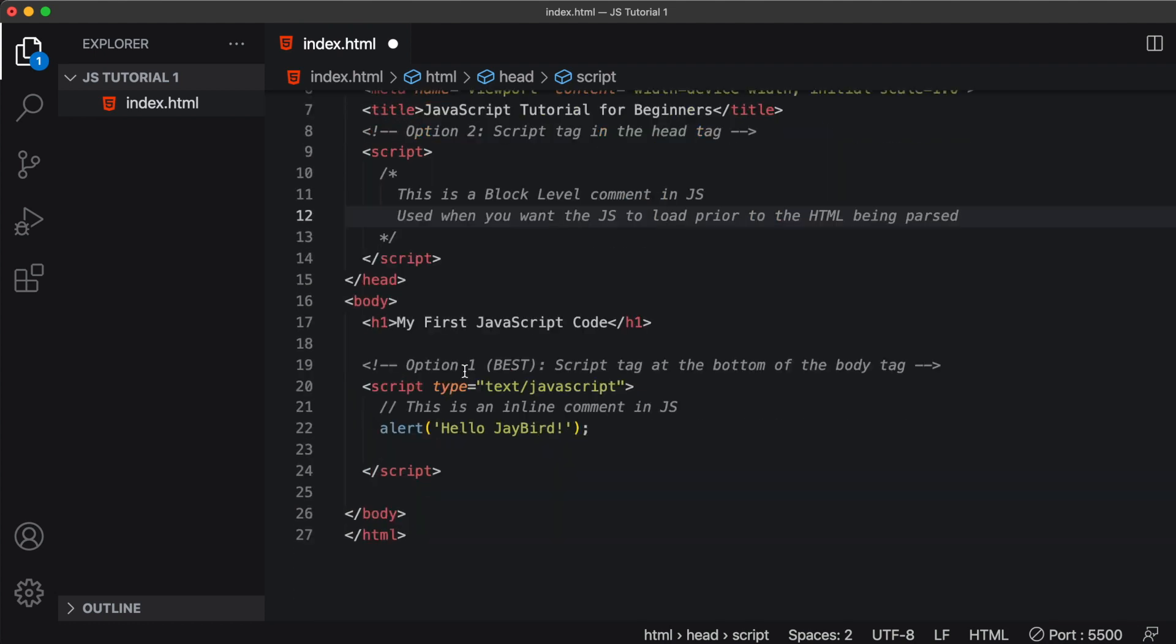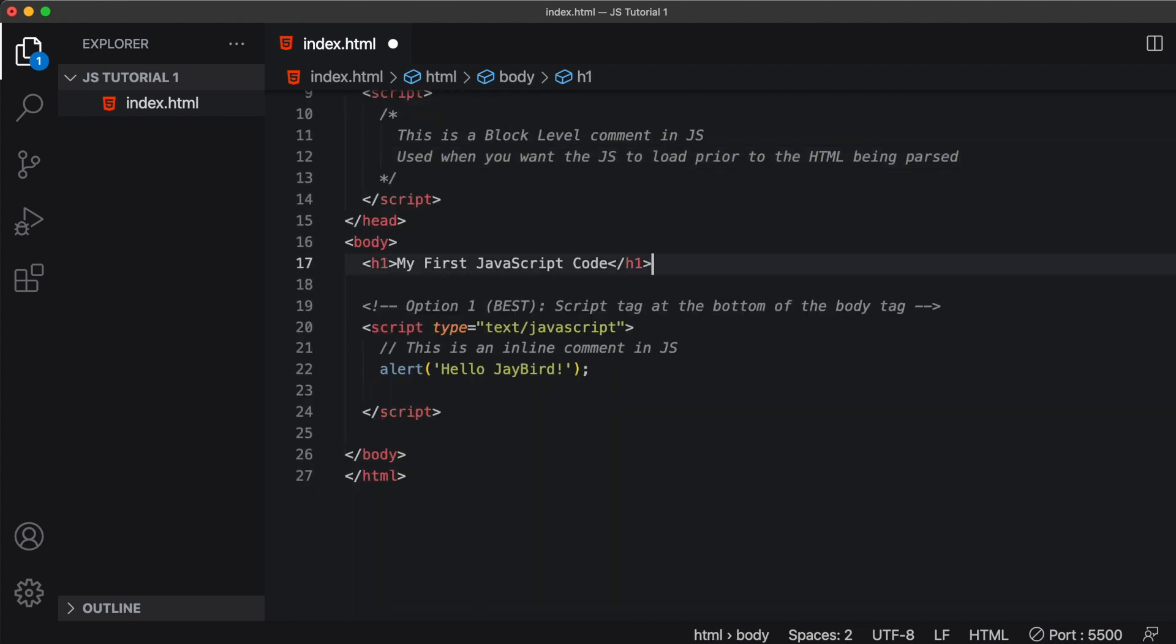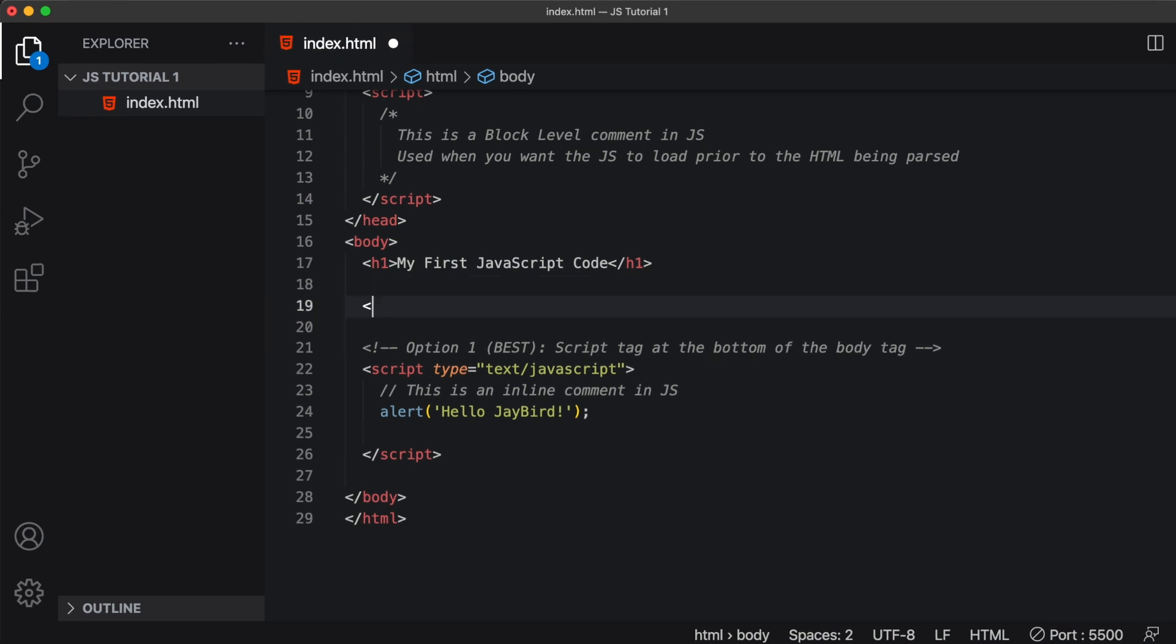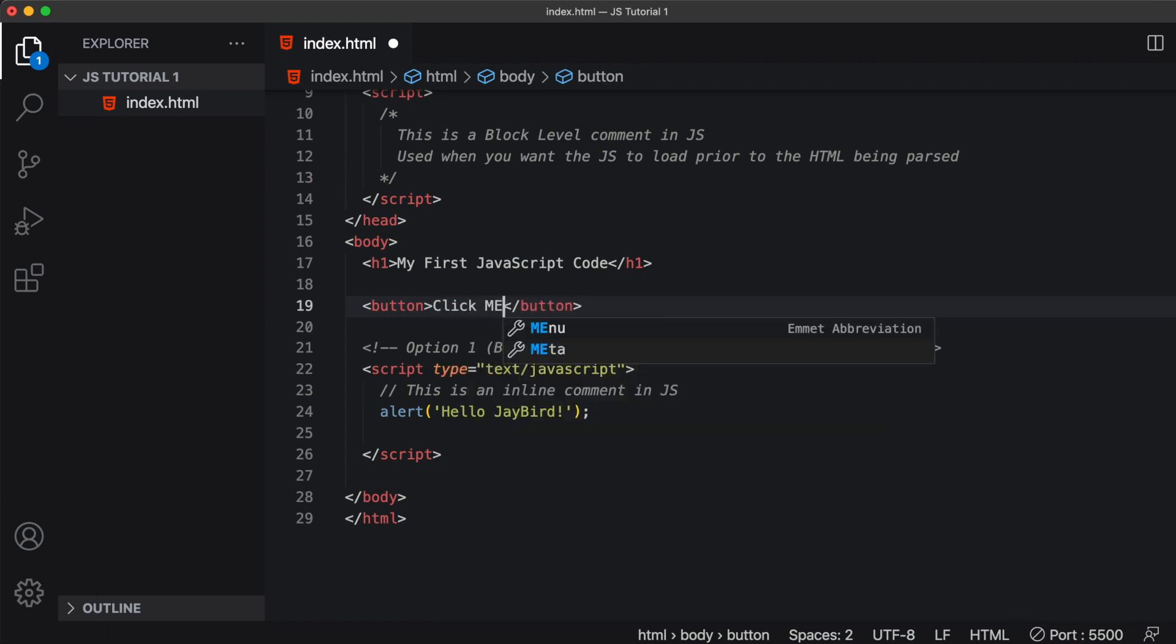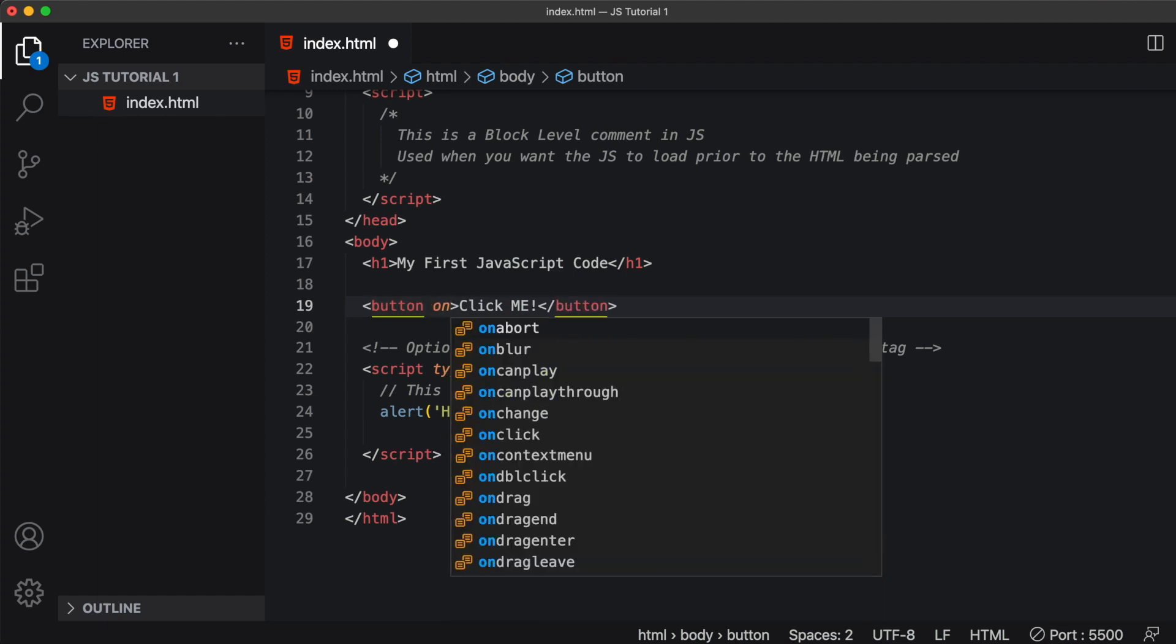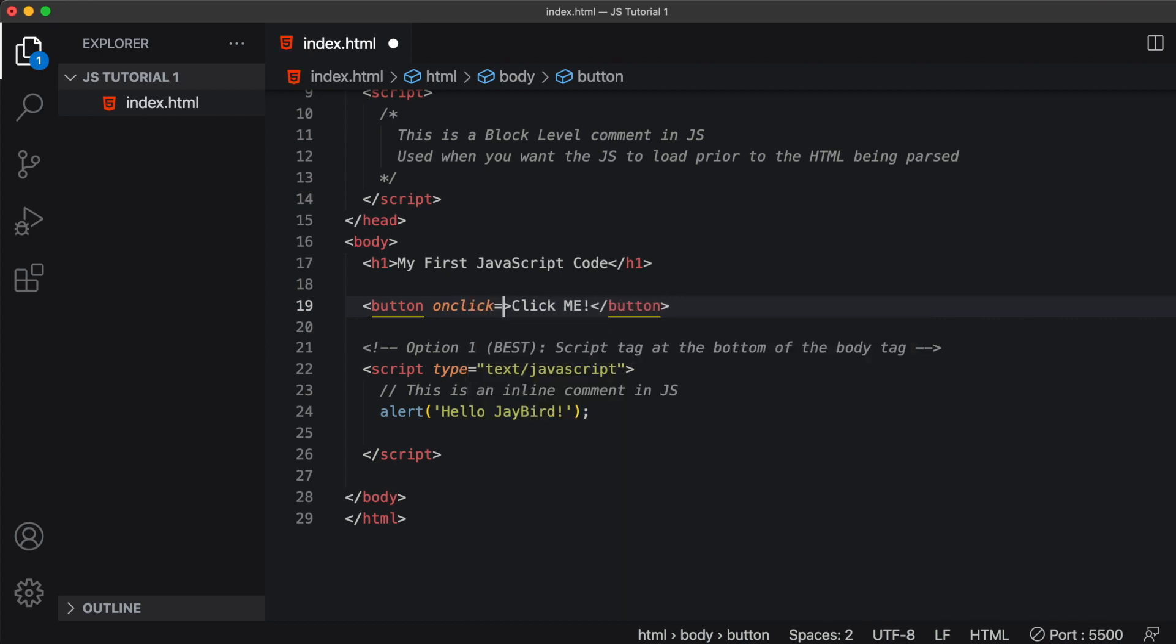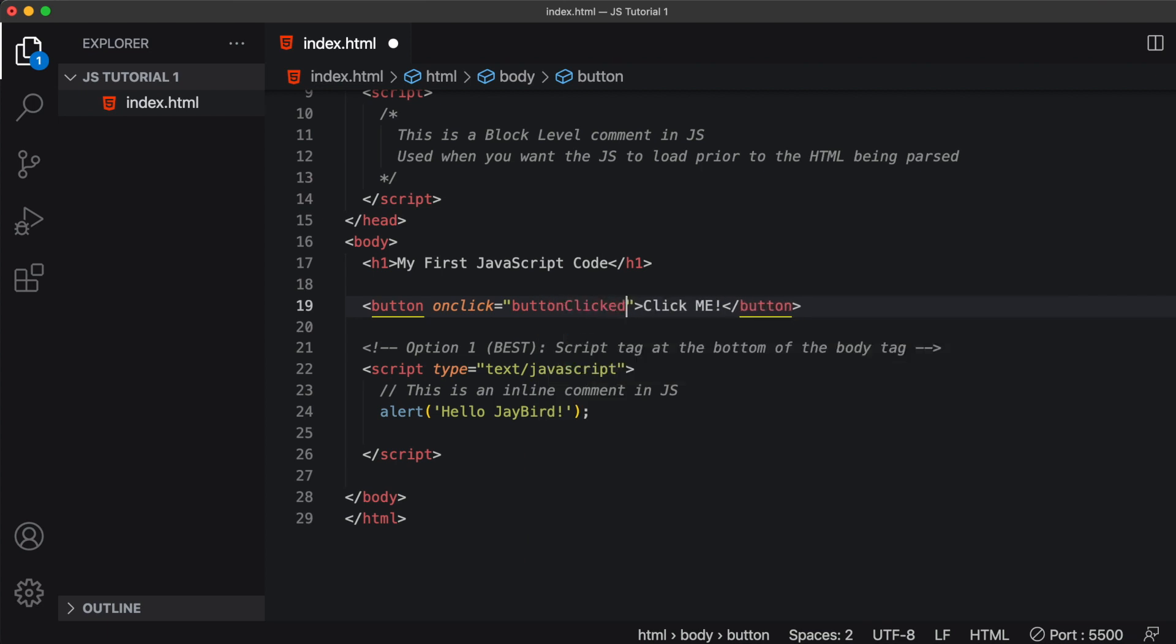All right. Now there's one other location where we could place some JavaScript code. And that would be in line with our HTML. Now we can create a button tag and call this button click me. And we can add some JavaScript code to the opening tag of the button like so on click equals. And let's say this is some method called button clicked.